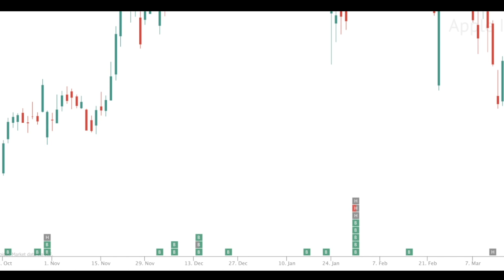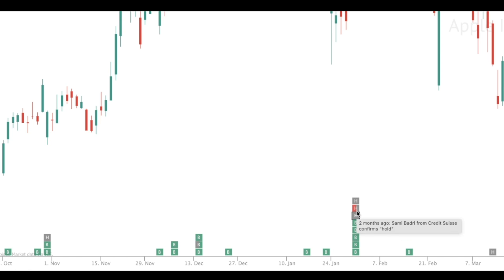If a box is all one color, that represents a reiteration of a previous estimate. So an all-green box would represent a reiteration of a buy rating. A gray box would be a hold rating, and a red box would be a sell rating. In some instances, you'll see boxes that are half one color, half another.